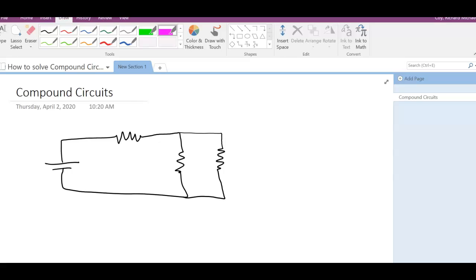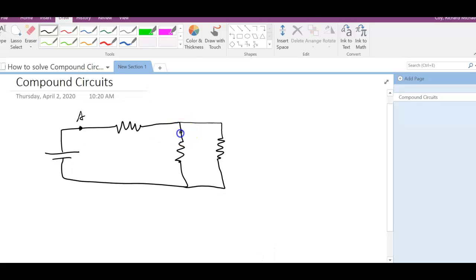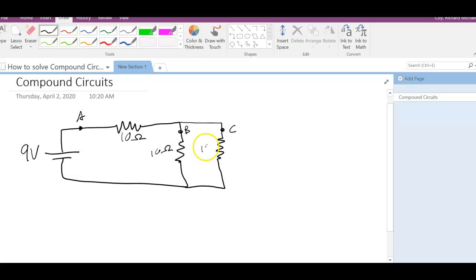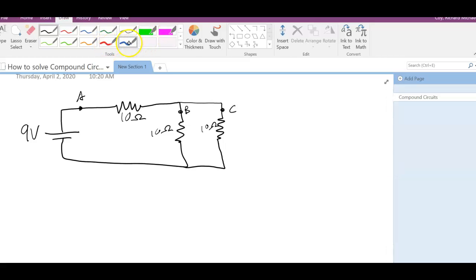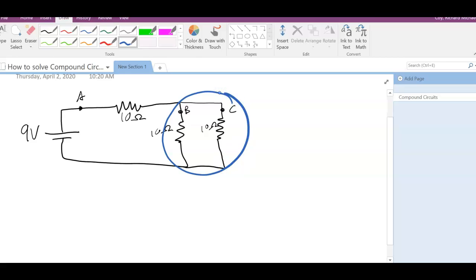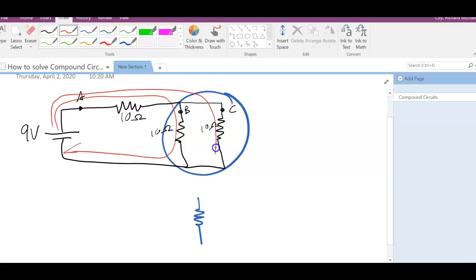We're not going to just add these resistors directly. What we'll ultimately be asked is: what is the current at certain positions — position A, position B, and position C? We'll be given some information. Let's say it's 9 volts, with a 10 ohm resistor here, 10 ohm here, and 10 ohm here. This is about as simple as compound circuits get since the resistances are all the same. Whatever current comes through here is going to split at that junction.